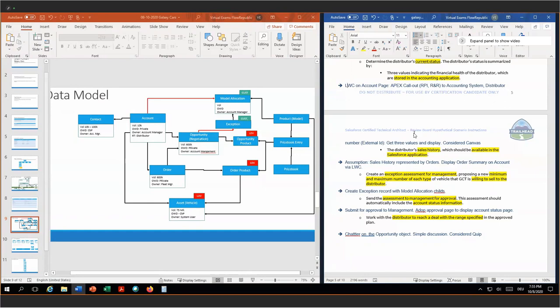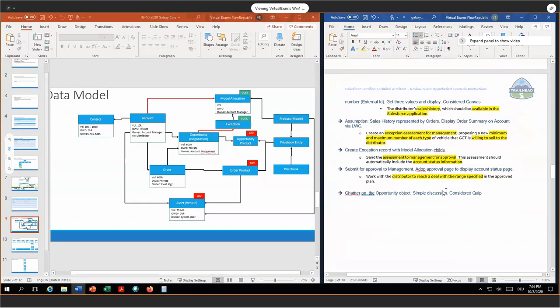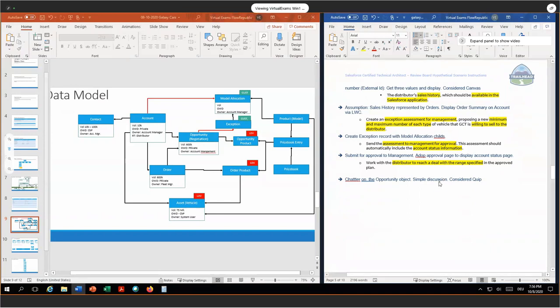We have to create an exception assessment management with proposing a new minimum maximum for each type which we are willing to sell to the distributor. So we create an exception record, and for the exception record we have the child records for model allocation with their own record type — the exception record type. We send the assessment to the management for approval together with the account status information via standard Salesforce approval management. My assumption is the approval has to go to the manager as defined on the user record. We will adopt the approval page to display the account status page components as defined before. This is the reason why I went with the Lightning Web Component for the sales history — to make it easy for our management to make this decision.